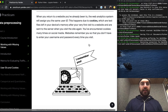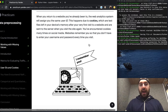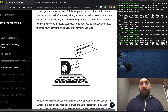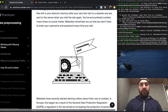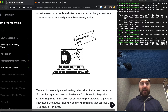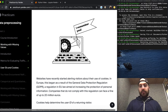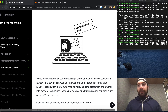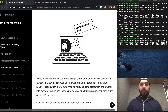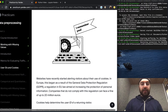This happens due to cookies, which are text files left in your device's memory after your very first visit to a website and are sent to a server when you visit the site again. You've encountered cookies many times on social media. Websites remember you so that you don't have to enter your username and password every time you visit. This is why you might go to a website and then go to a different website and see ads for the previous website, because you still have a cookie stored for that website.